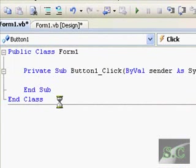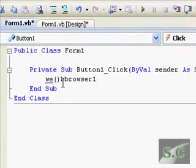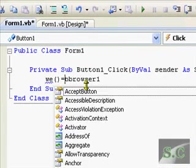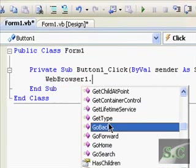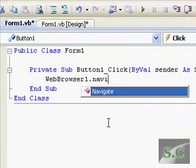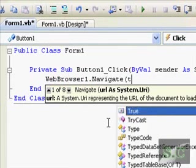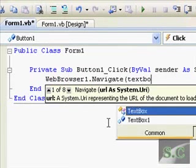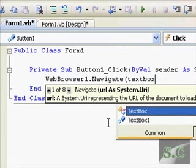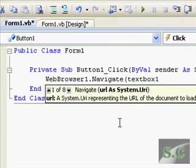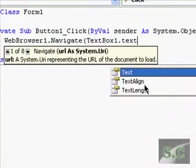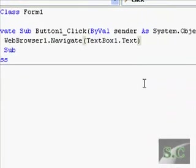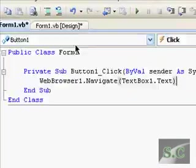Okay, so web browser one dot navigate, and then brackets, text box one dot text, and then close brackets. So that's your go button done.